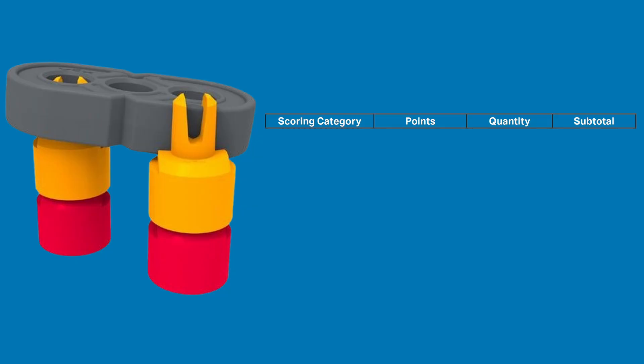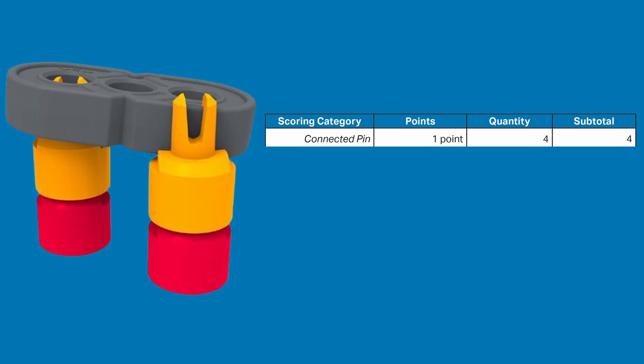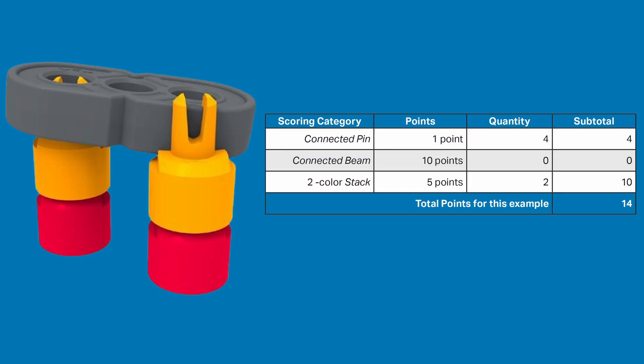You can see here that the beam is slightly off on the left side and not connected at all on the right side. That means you don't get the 10-point connected beam bonus. Only 2 2-color stacks and 4 connected pins. This makes a total of only 14 points.